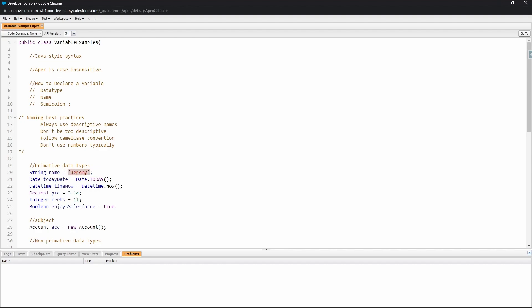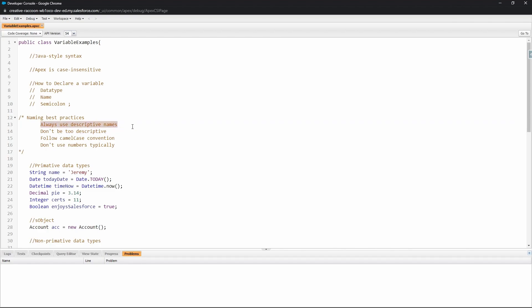Some best practices for naming your variables are to always use descriptive names but don't have them be too long, as it can be burdensome to use them in your code. Follow the camel case convention, which is lowercase on the first letter and then the next word have it be capitalized.